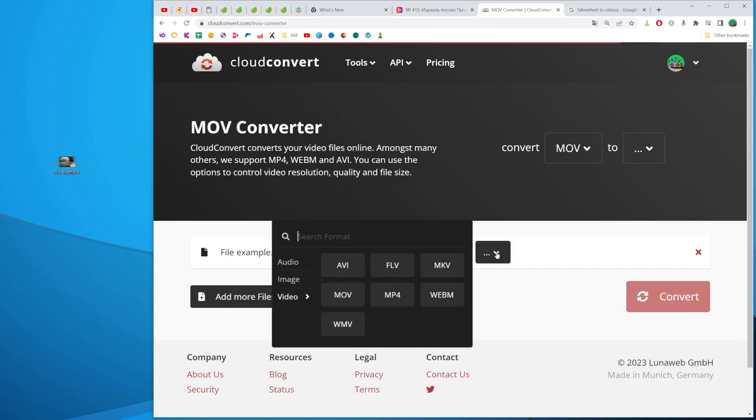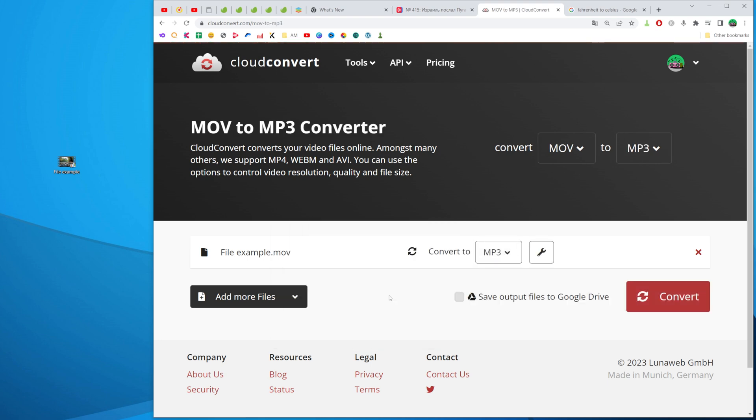And then at convert to we can choose audio and then select some of these audio formats. I'll just click at mp3.